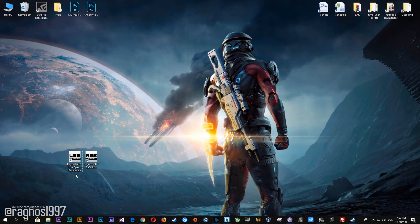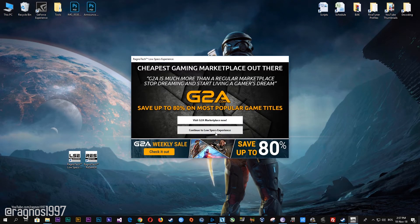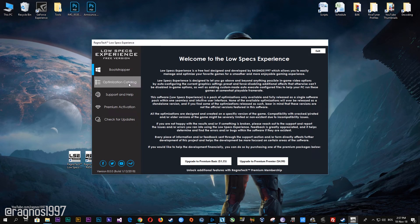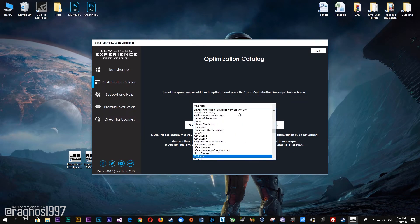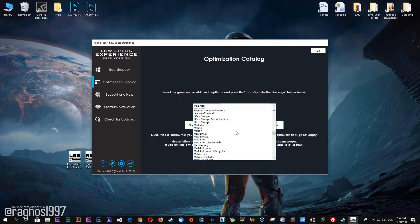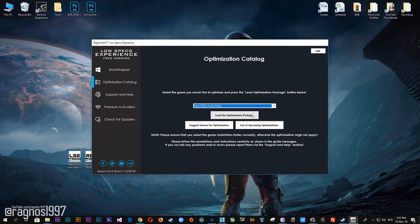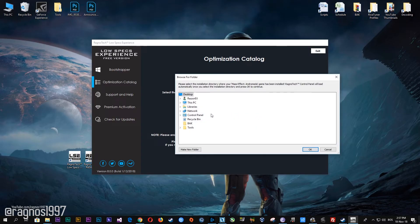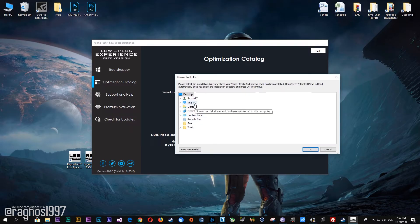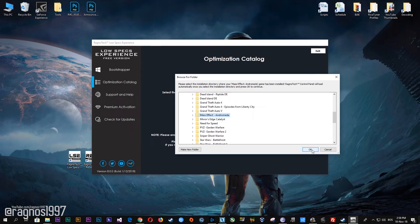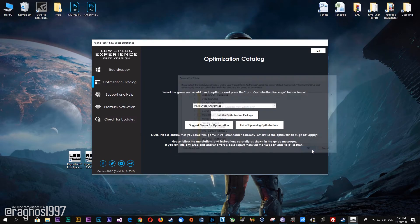After you download it, simply install it and you will get these shortcuts on your desktop. Now start it and then go to the optimization catalog section. Once you find yourself on this page, simply select Mass Effect Andromeda from the drop-down menu and then press load the optimization package. Now select the destination folder where your game has been installed, and then press OK and this window will pop up.